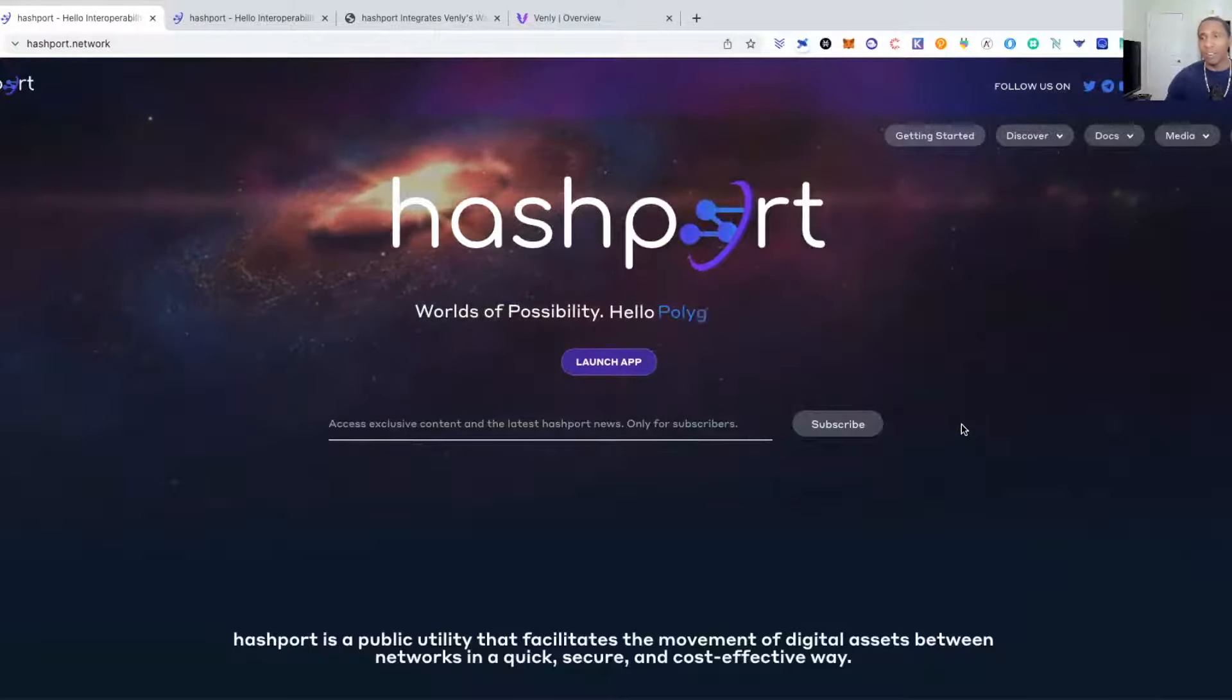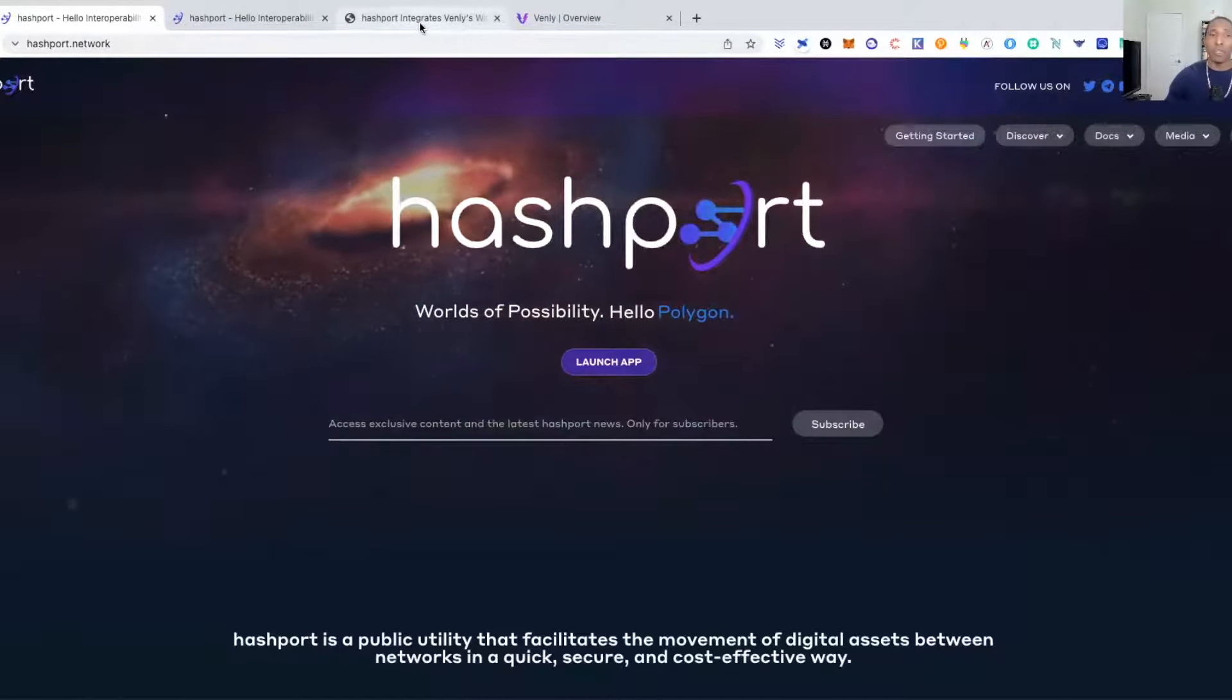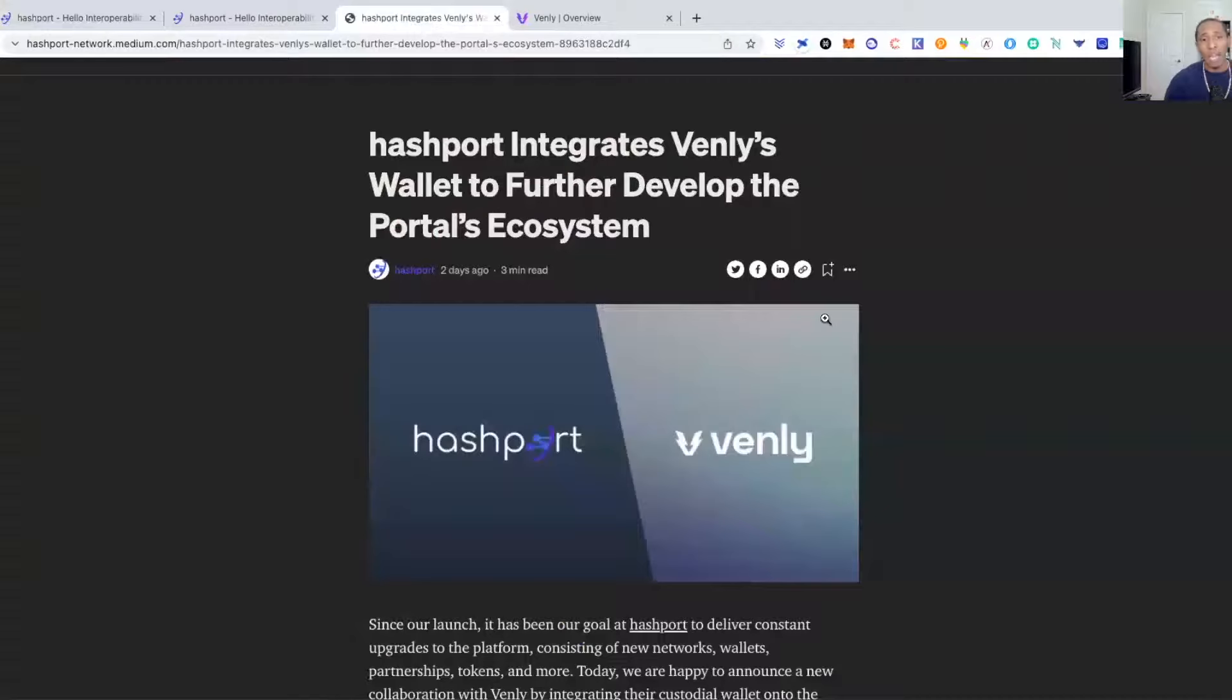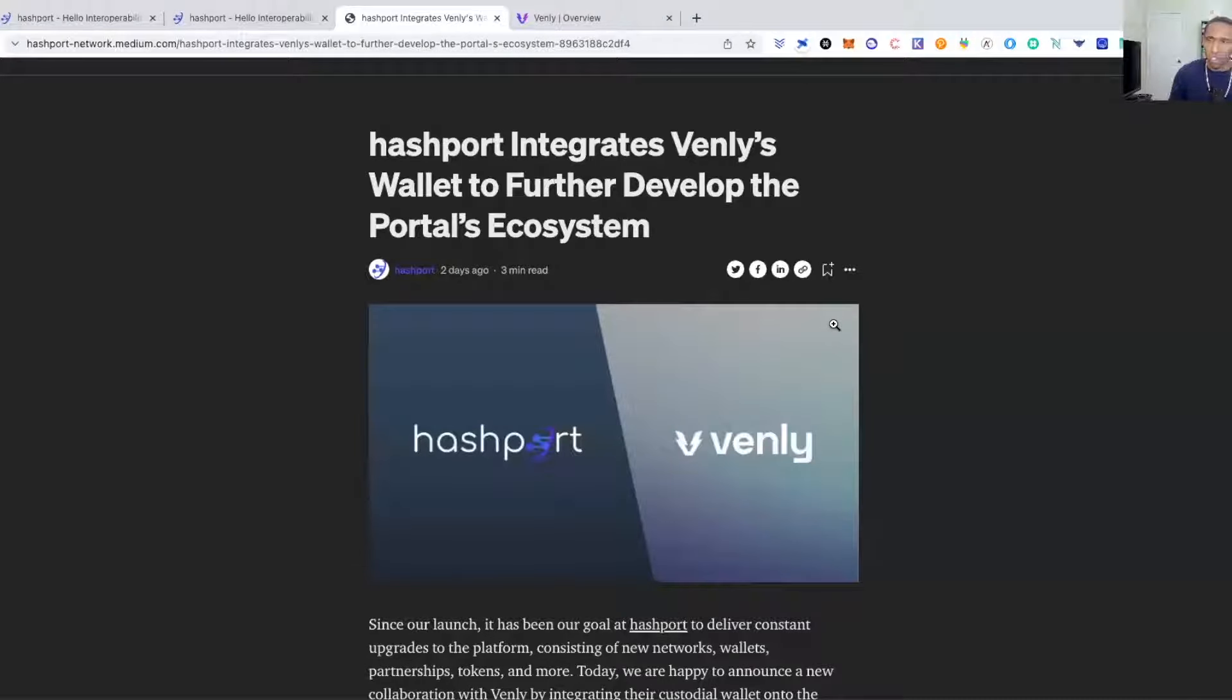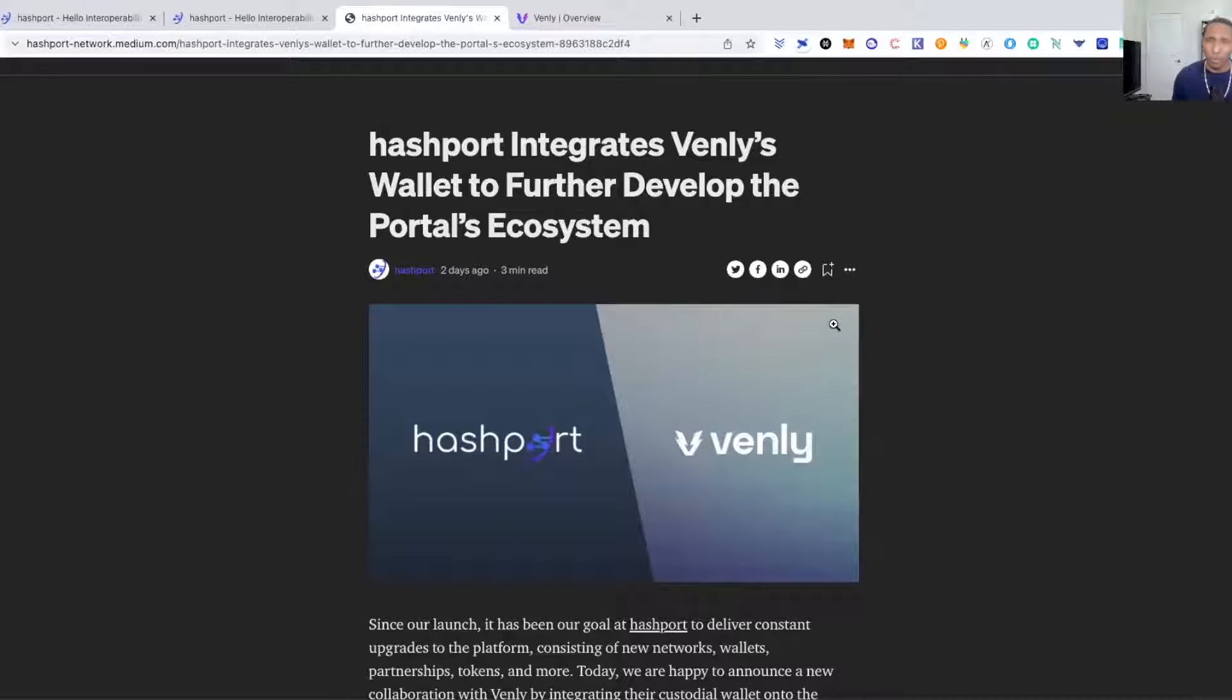If you want to get HBAR off of Ethereum or HBAR off of Matic and send it directly to your HBAR wallets, you can do that using Hashport. Now two things that we're going to do: I'm also going to show you guys how to do a Venly wallet.